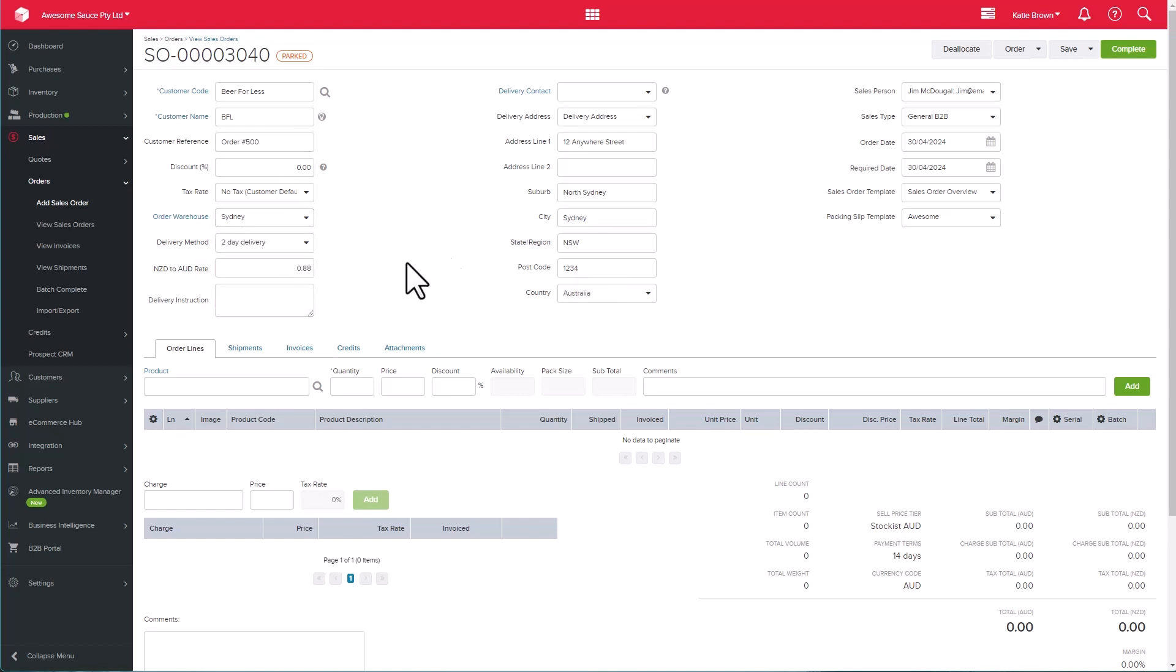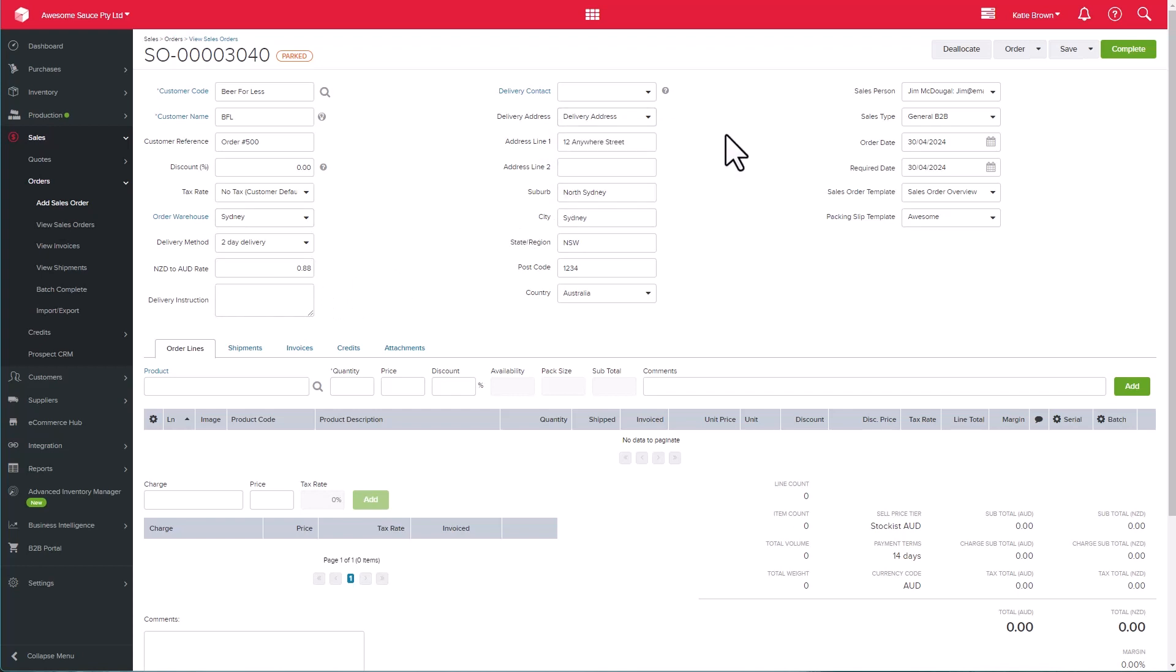Our customers can have multiple delivery addresses, so make sure you select the correct one. Over to the right, you have your salesperson and the sales type. Filling out this information is a great way to track sales and orders by that salesperson.